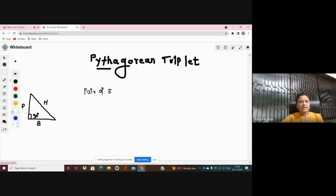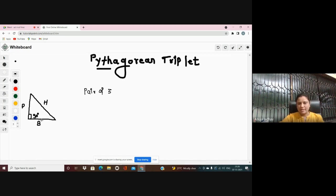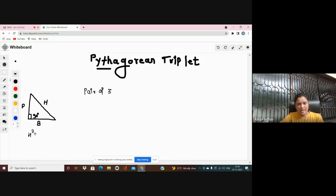In Pythagoras theorem we have three sides, as a triangle has three sides. This side is called the base, this length is called the perpendicular, and this length is called the hypotenuse. Pythagoras theorem states that hypotenuse squared is equal to base squared plus perpendicular squared.